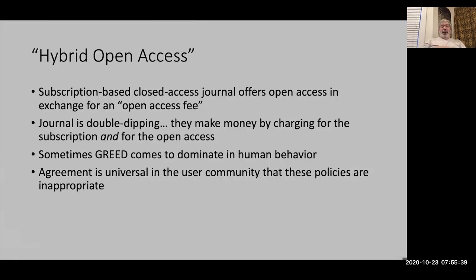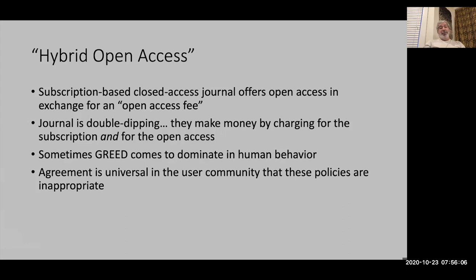Hybrid open access is a case where a subscription-based closed access journal offers open access in exchange for a fee. This is something pretty universally condemned by everybody except the stockholders of publishing companies. The journal is essentially double dipping — they make money by charging for the subscription and then make more money by charging for open access. This is just greed, so please don't encourage the publishing enterprises to do this.